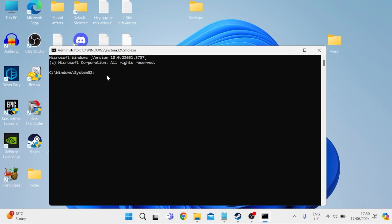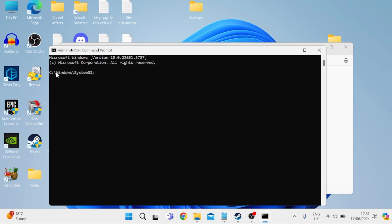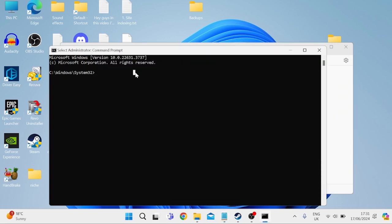Now, inside of here, the first command we need to type in is sfc /scannow, and then hit enter. And once the scan's got to 100% and it's completed, you then need to type in the last command, which I'm going to come over to my notepad and copy here. I'll also leave this one in the video description for you. Once again, just wait for this to get to 100%. These two commands are going to check all of your core Windows system files just to ensure that nothing's corrupt or damaged.